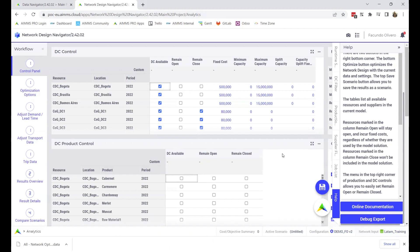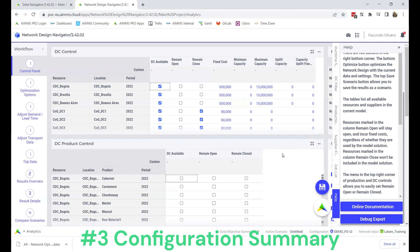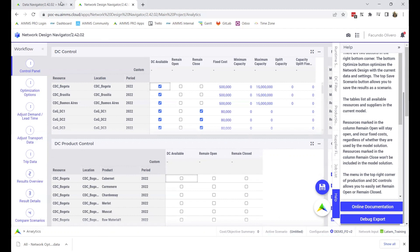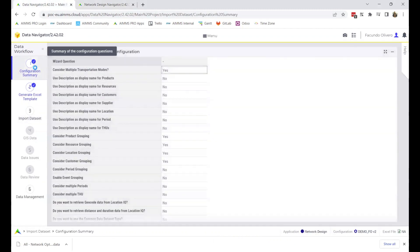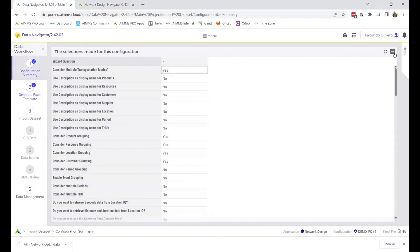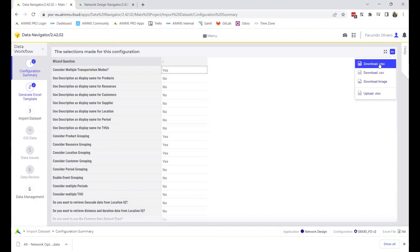Finally, the configuration summary that contains the answers you gave in your configuration wizard. To download this document, go to the data navigator app, click on configuration summary, and on the widget menu in the right corner, press download the Excel file.